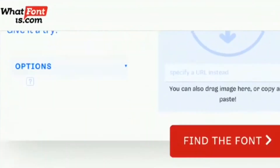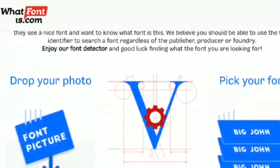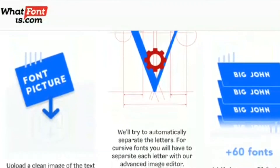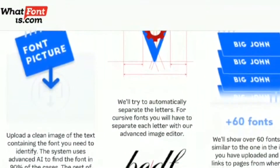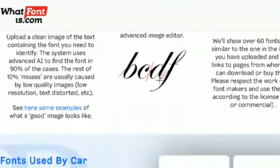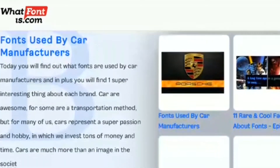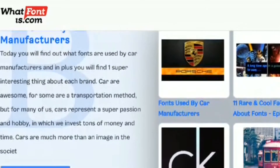WhatFont is a font finder service. It's been helping professional and casual designers in finding fonts since 2010. The service has indexed 600,000 fonts and uses this data to help you find the font from any image in an instant.